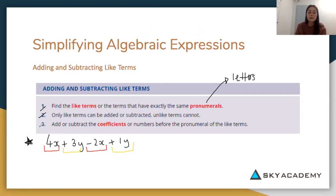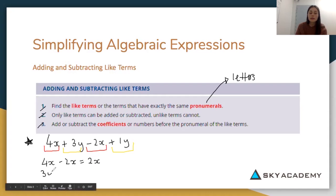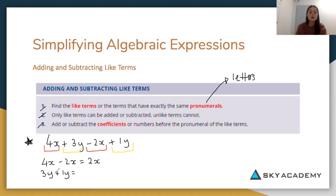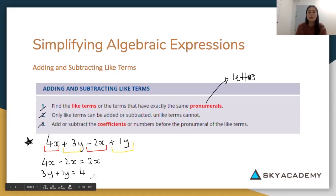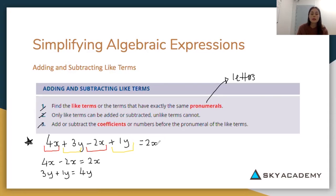Step three: add or subtract the coefficients, which are the numbers that come before the pronumeral. We have 4x minus 2x in red, so we do 4 minus 2, which leaves us with 2x. Then for the yellow, we have 3y plus 1y. We do the number part — 3 plus 1 equals 4 — and keep the pronumeral the same, giving us 4y.